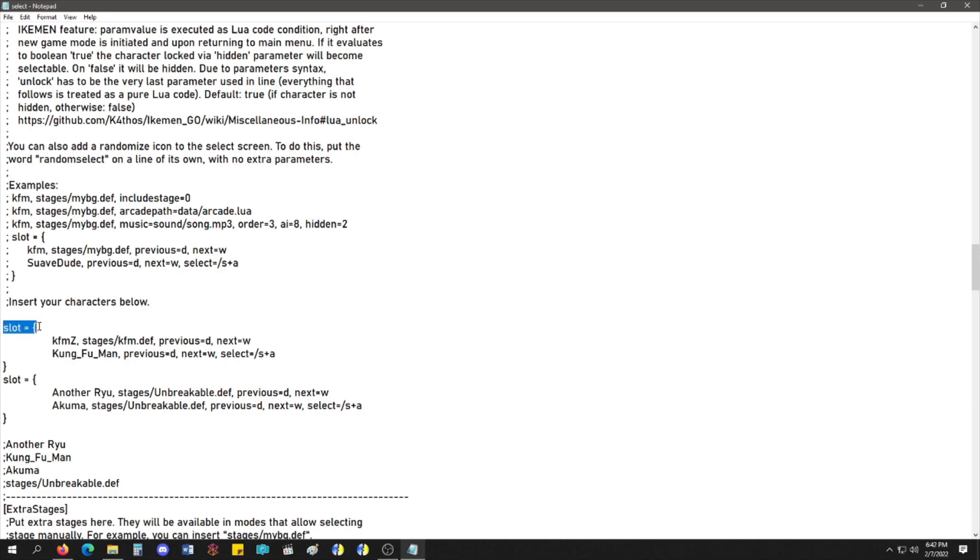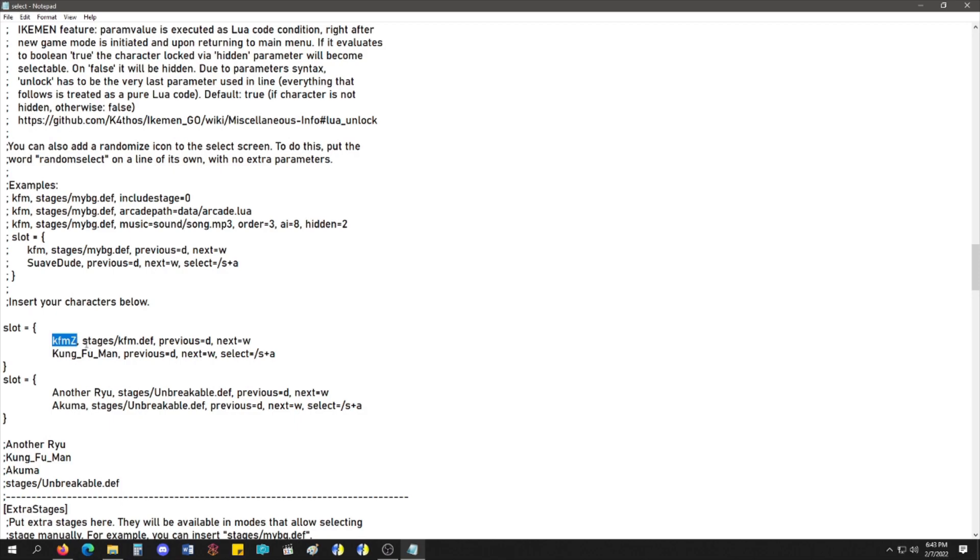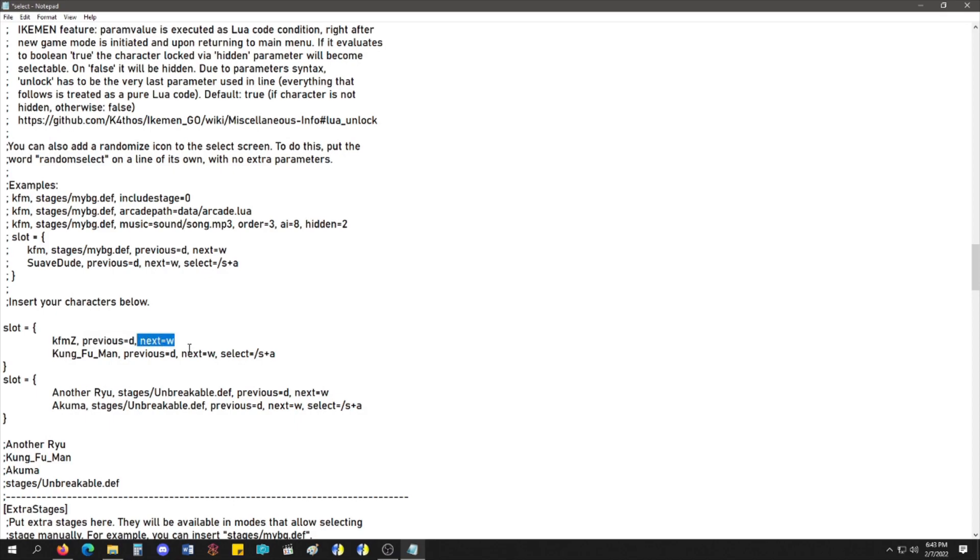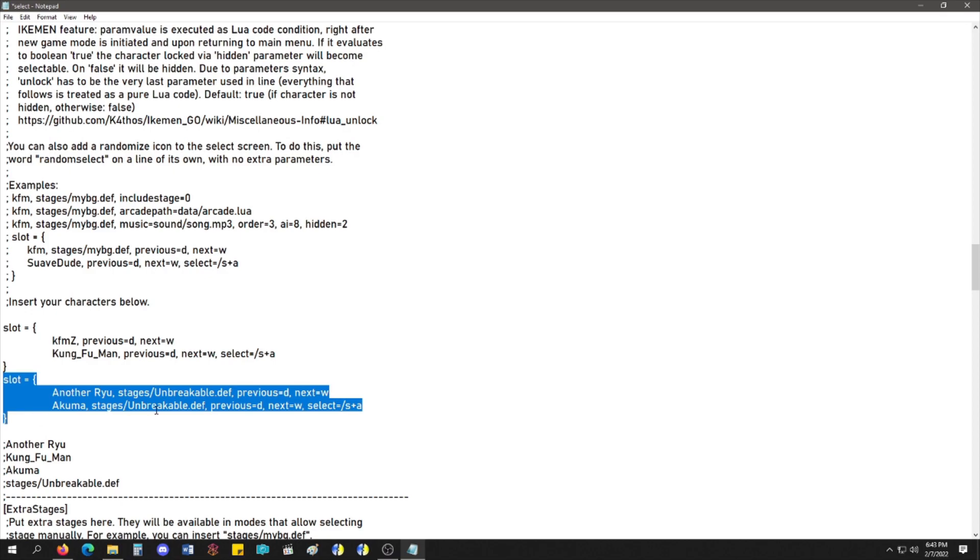Slot equals bracket. Next line. You have your first character. You have a stage. If you don't want a stage, that's fine. You could just put it like this, and it works perfectly fine. But, you do need previous equal D, comma, next equal W, or whatever letters you want. I've tried left, right. It didn't work. So, it's a different letter value you have to use for this. But, this works. And then, next line. You add the next character with the same code. And then, you end bracket to end that slot. So, this is all one slot. And then, this is all one slot.